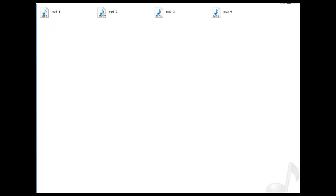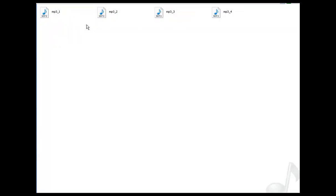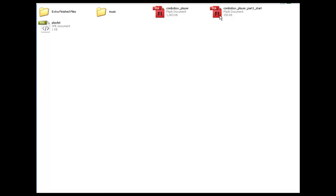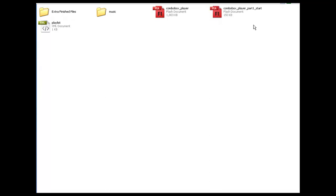We've got the MP3 folder in here — just a few of them. They've been cut down a little bit and the file size is very light, so that's a good thing. This FLA file will be the one I'm going to be working on throughout the tutorial, as well as the progress files. This is only going to be one part, so all you're going to have is a part one start and a part one finished.